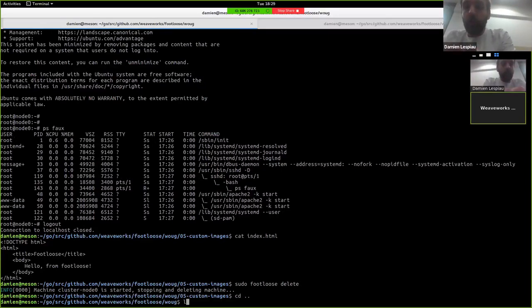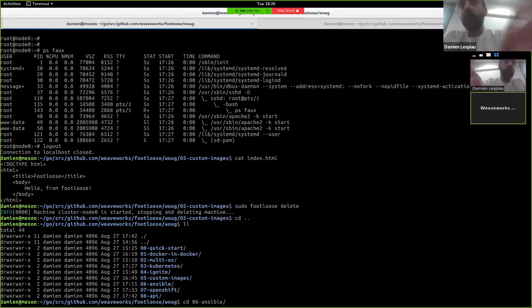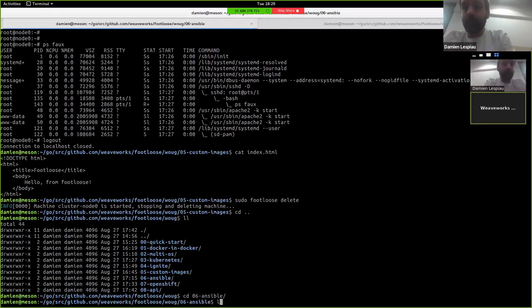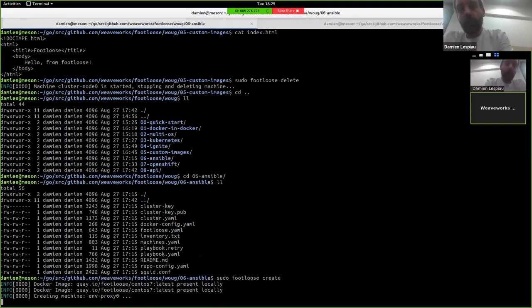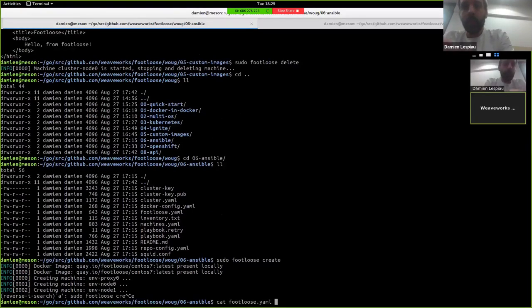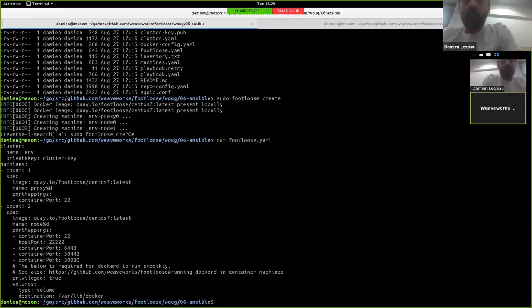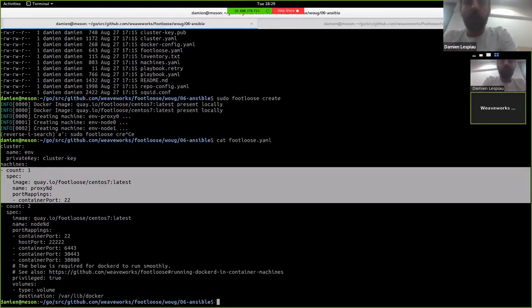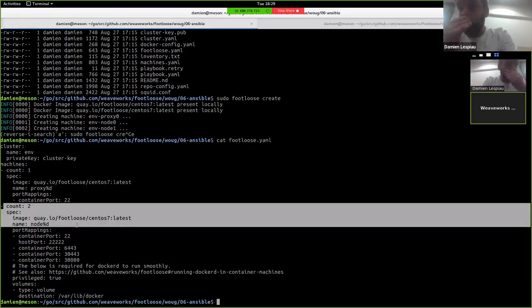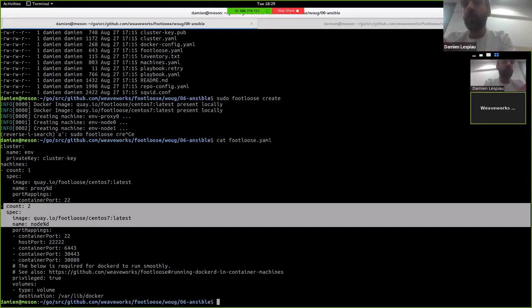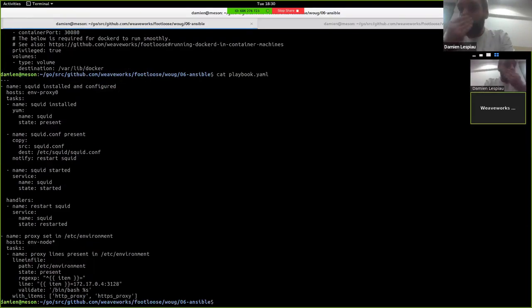I'll show you something a bit more exciting is that we can then provision things on top of Footloose VMs with Ansible just like they were any other VMs. In this case, I can show you the config file to explain what I'm doing. So we are creating three VMs, one called proxy that will host a Squid proxy, which is an HTTP proxy. And then we have two nodes running CentOS that we just created. But I'm going to install Squid on the proxy machine and configure the node machine to go through the Squid proxy using Ansible.